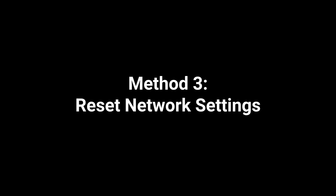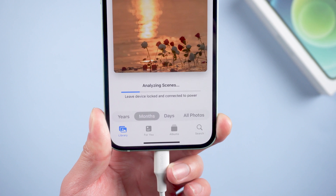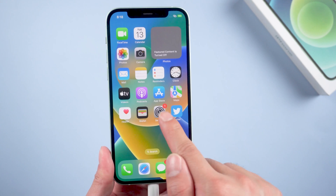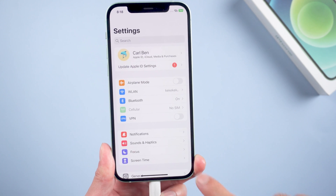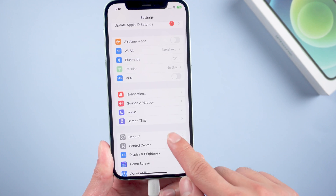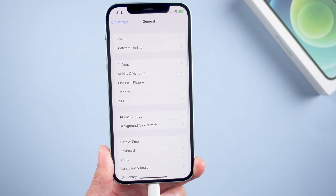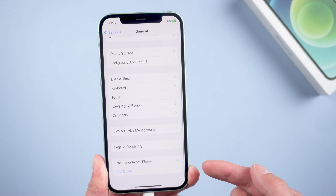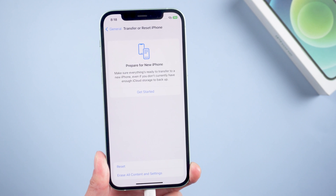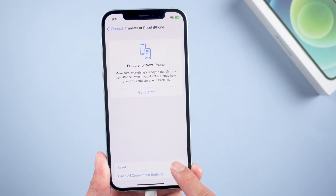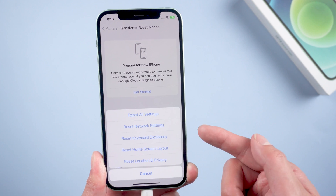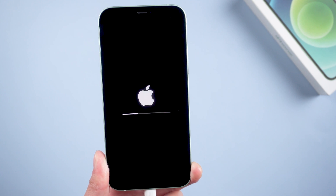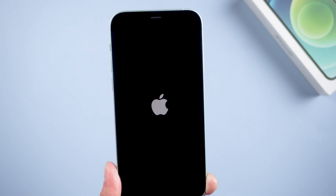Method 3: Reset Network Settings. Perhaps the network status of your cellular device is impaired. Go to Settings, then General, scroll down to the bottom, tap Transfer or Reset iPhone, then Reset, and select Reset Network Settings. Then reconnect to Wi-Fi when it boots.